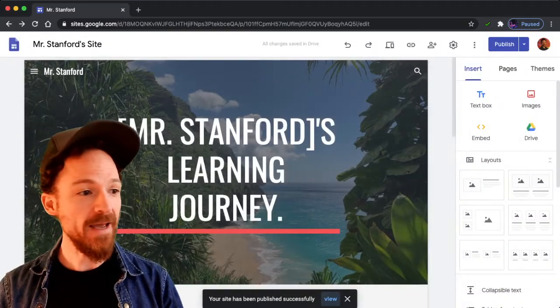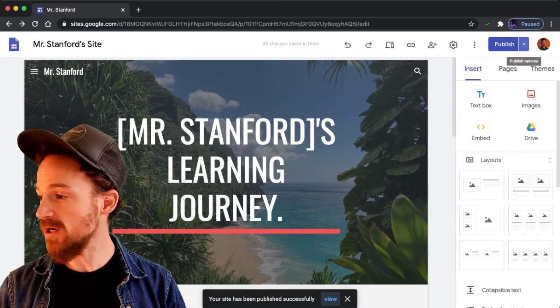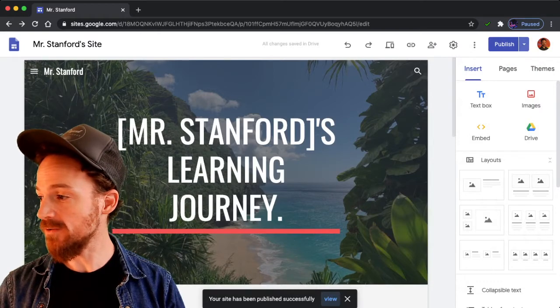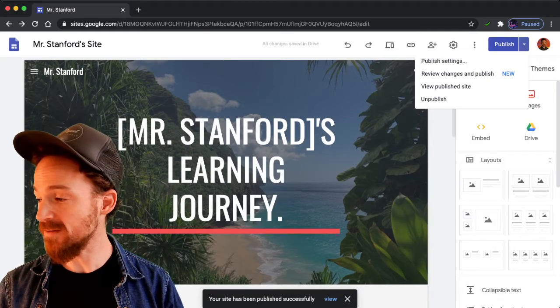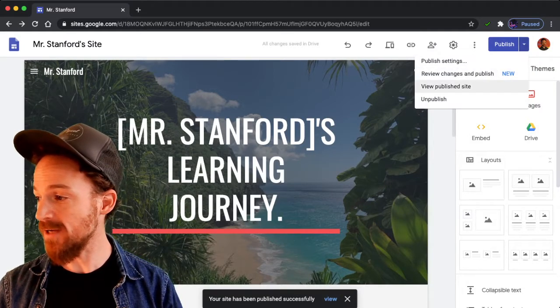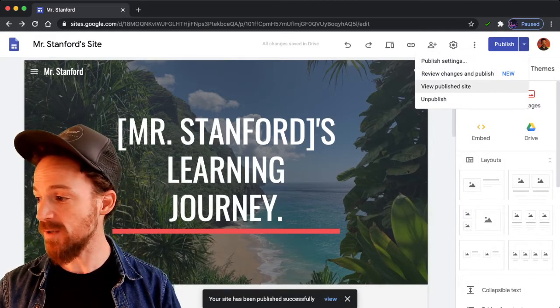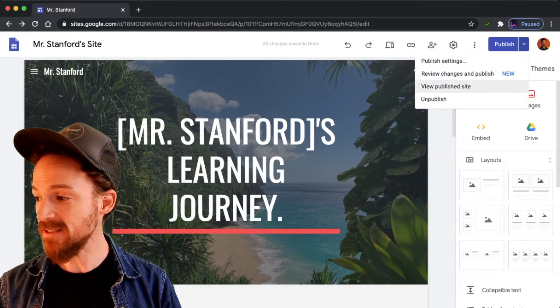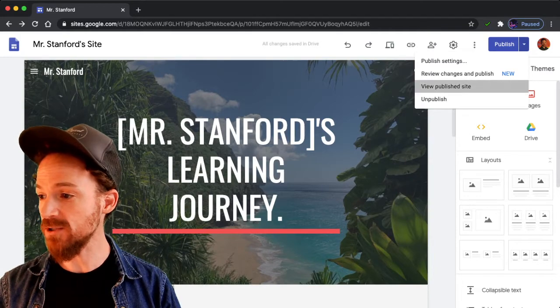I now need to share my URL. So I'm going to put that down arrow next to publish and select view published site.